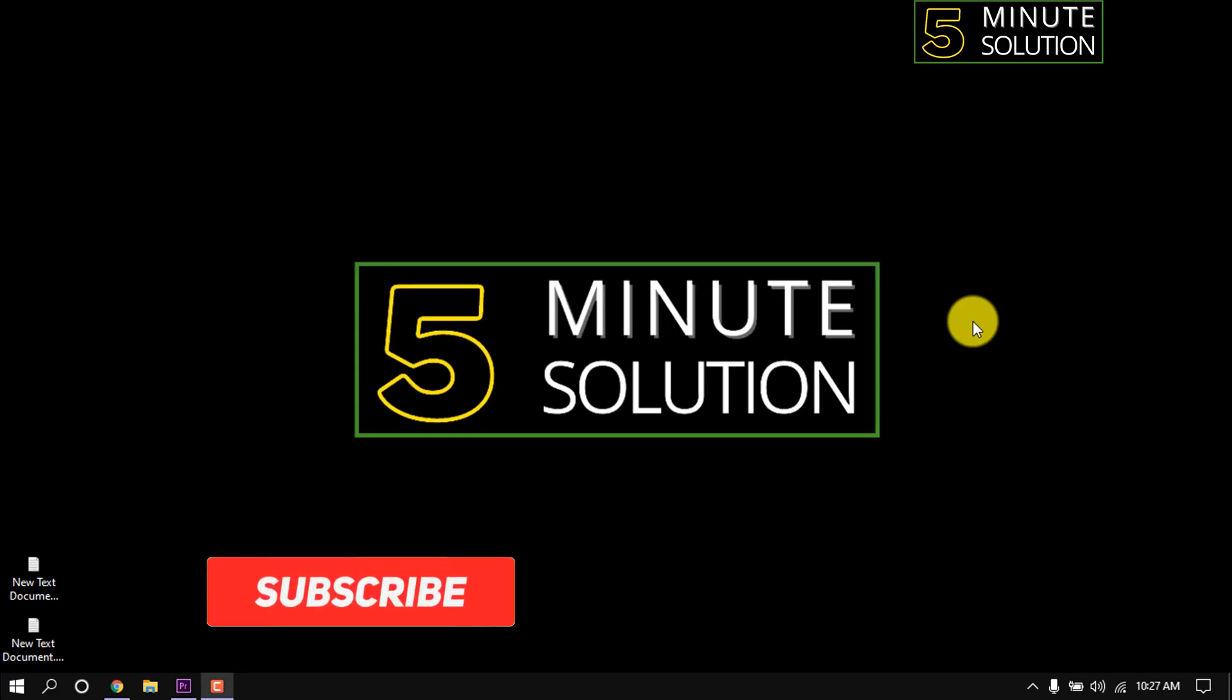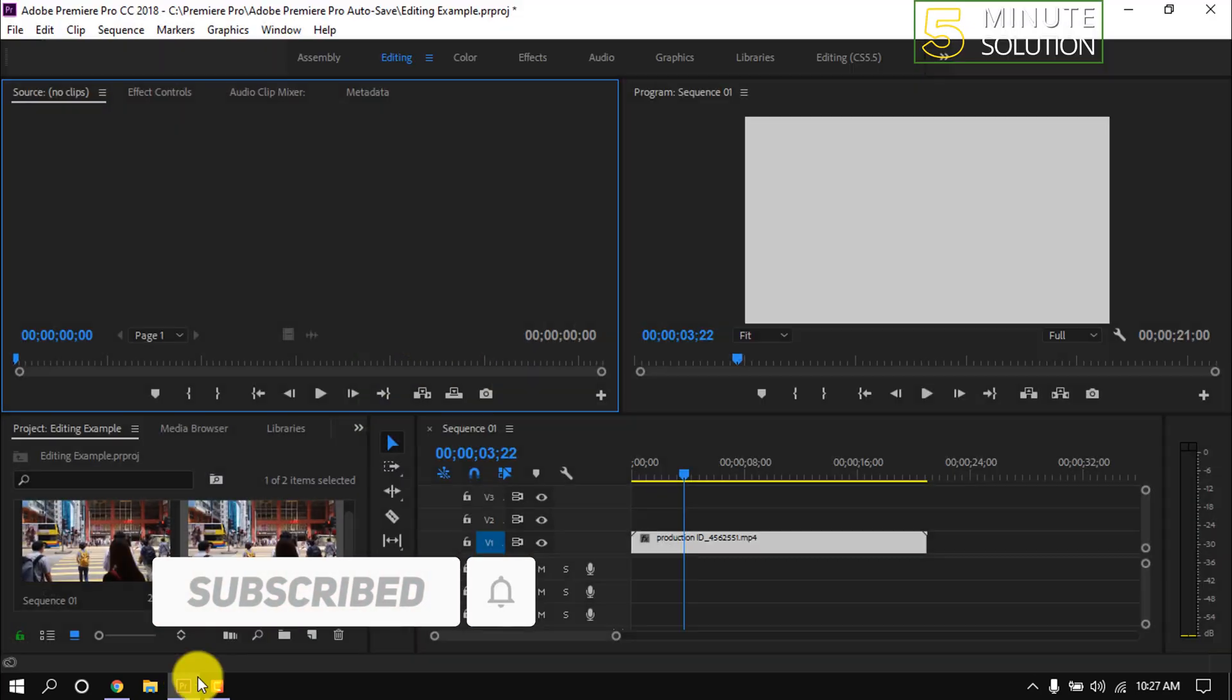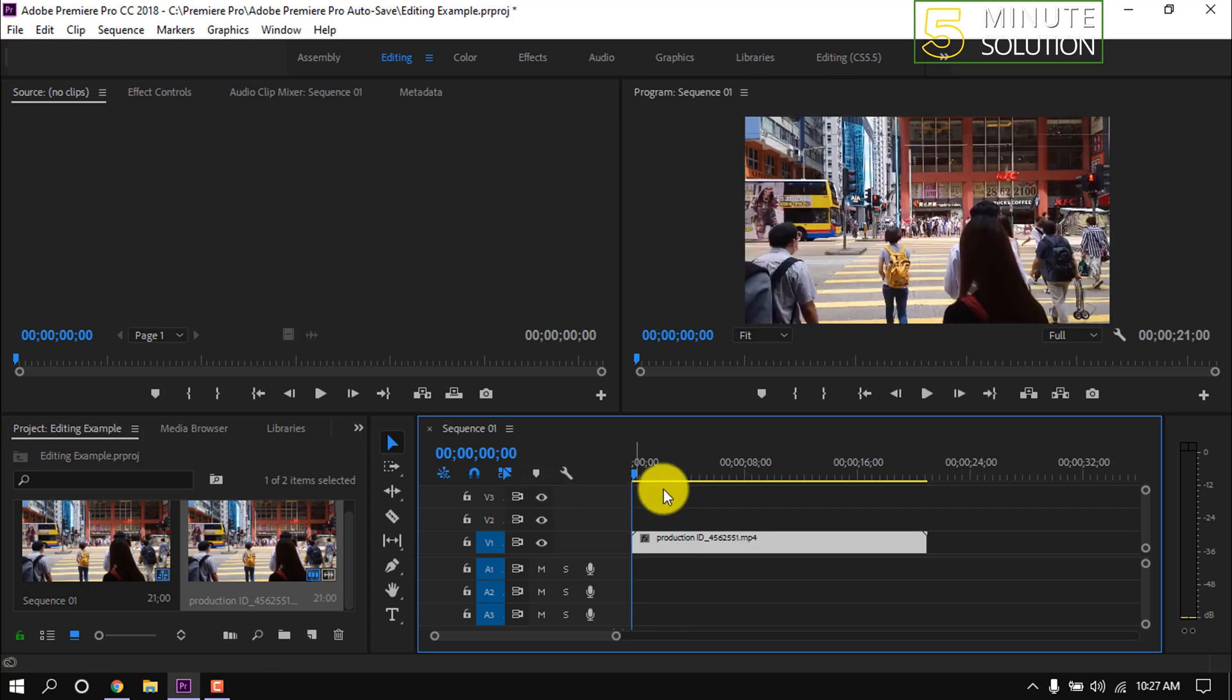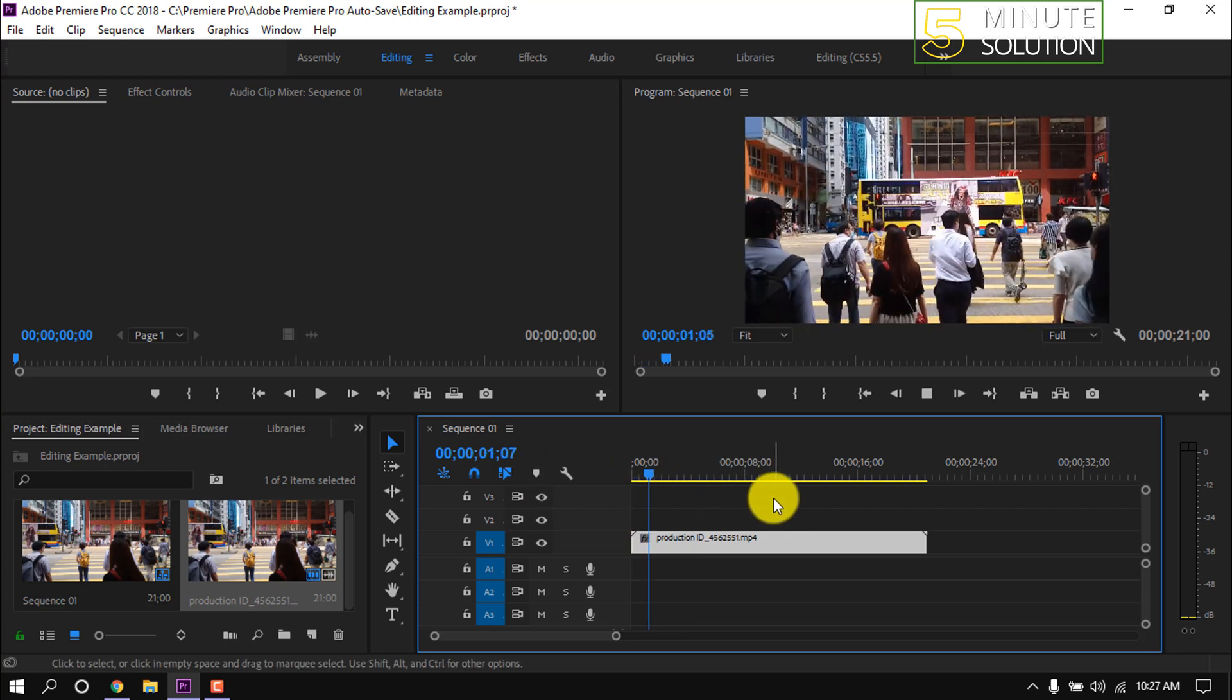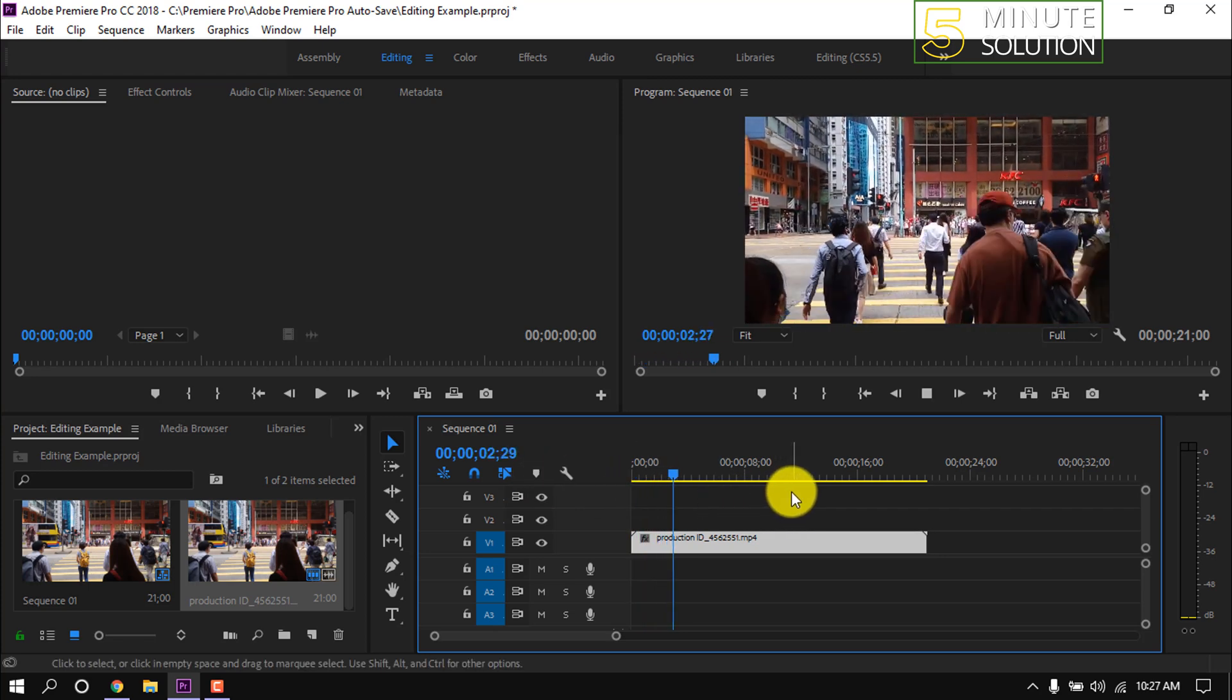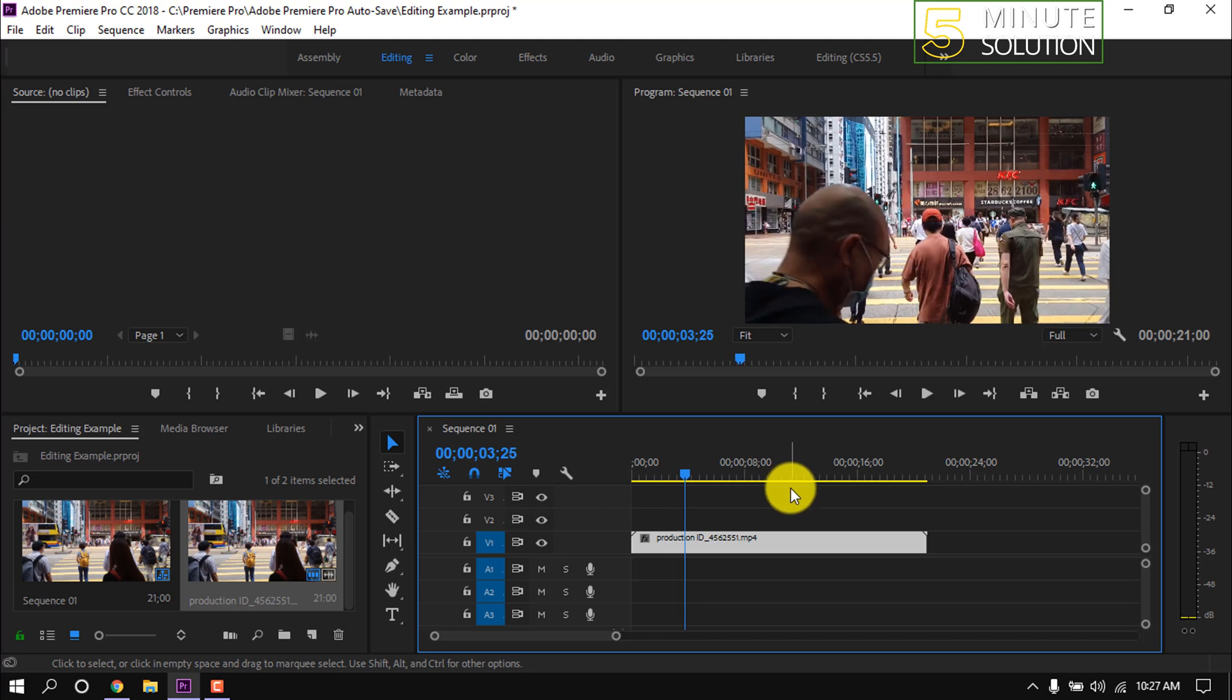Welcome to a new video. Right now I'm going to show you how to make a time lapse video in Premiere Pro. Here I have opened a video clip in which people are working. Let's make a time lapse with this clip.